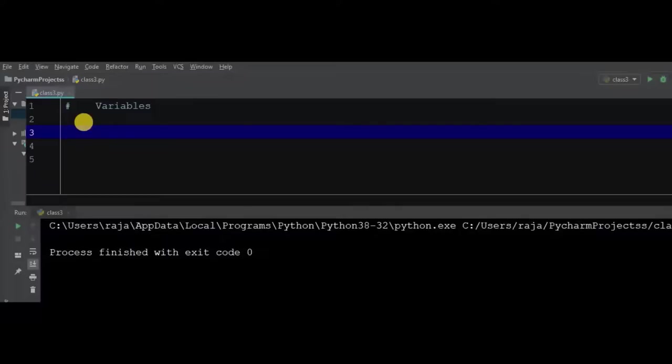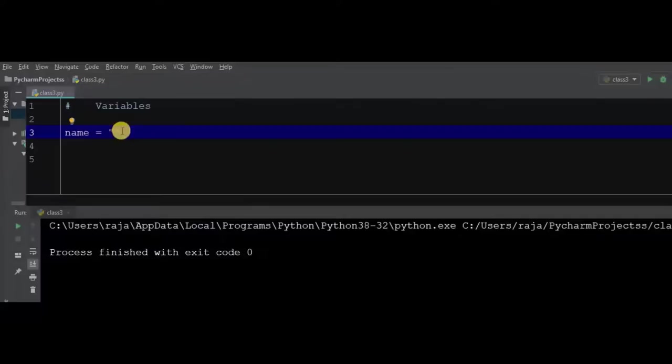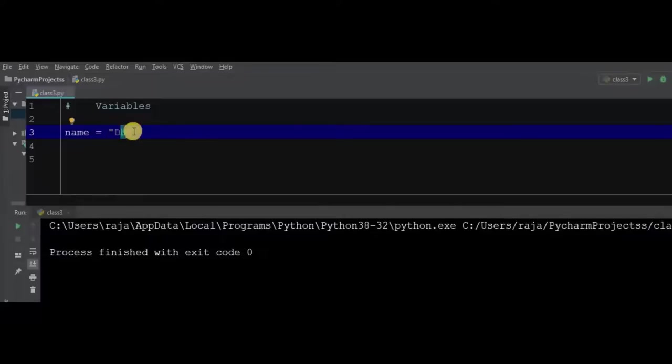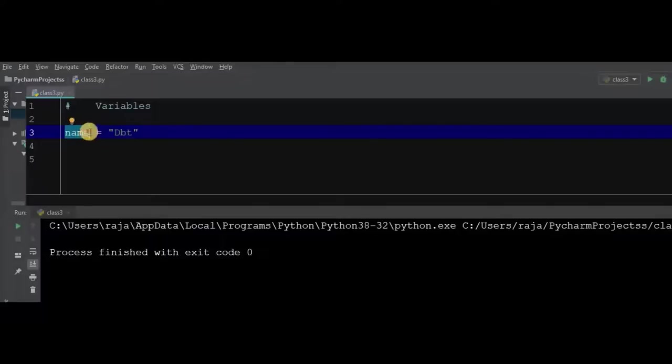If we want to store a customer's name, we will write name and then use a string like DBT. It is the name of a customer or a thing or a website or anything. This value gets stored in the identifier. This is the identifier, this is the value of the identifier.